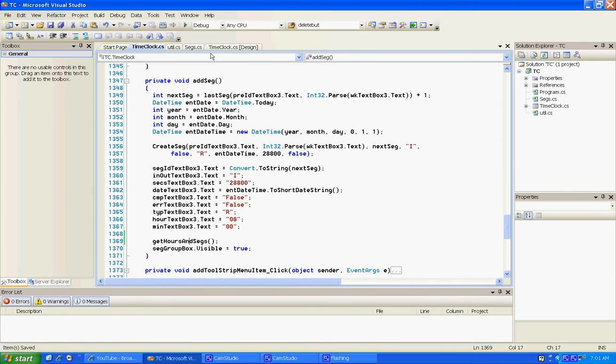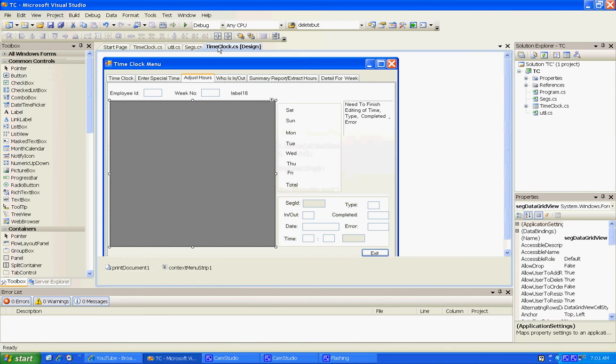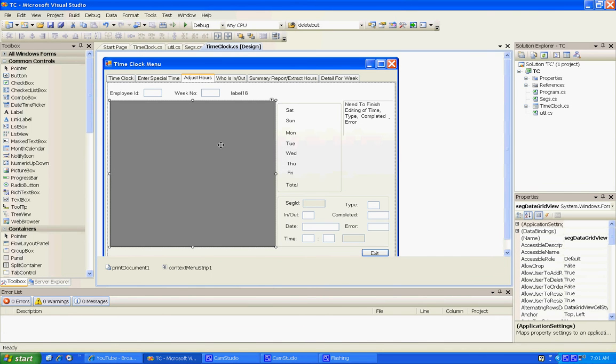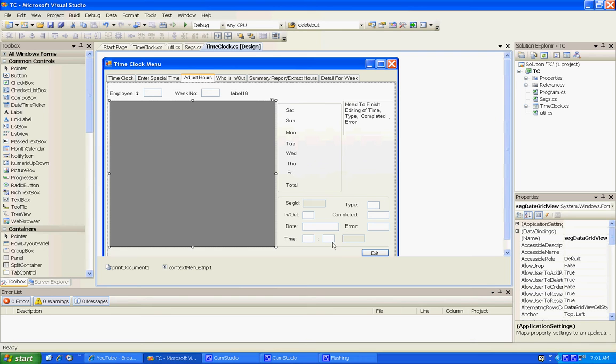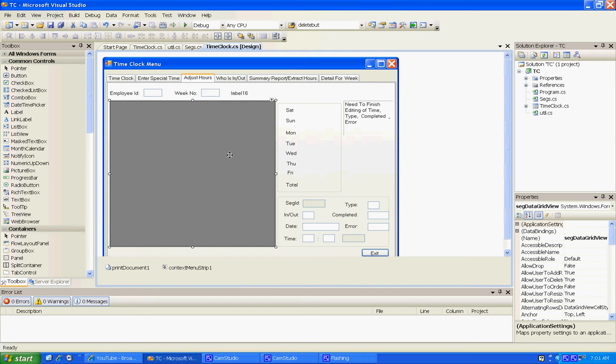And then the next thing we do is we go to the adjust hours and I have scrunched everything around so that I can make this grid box bigger. Eventually we're going to delete out this grid box, but I want to keep it for now so I can see what's going on.